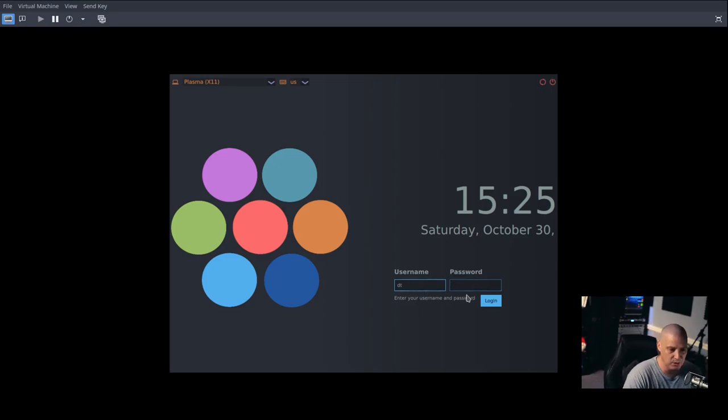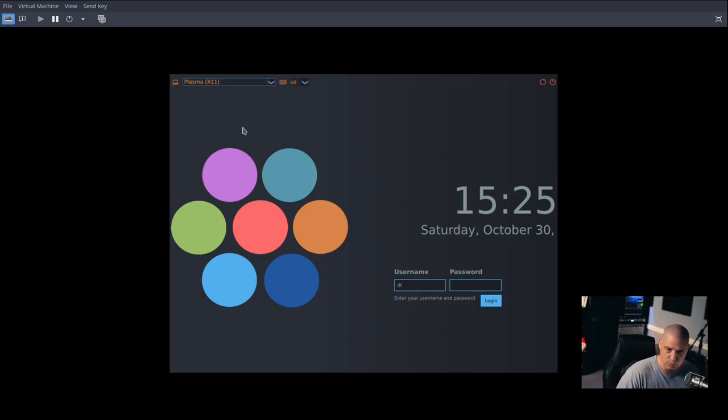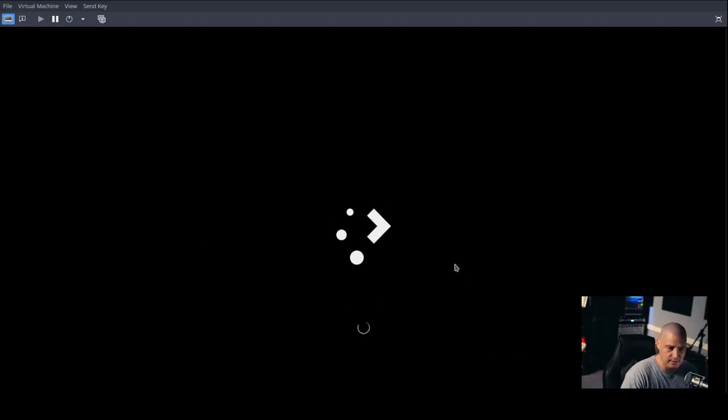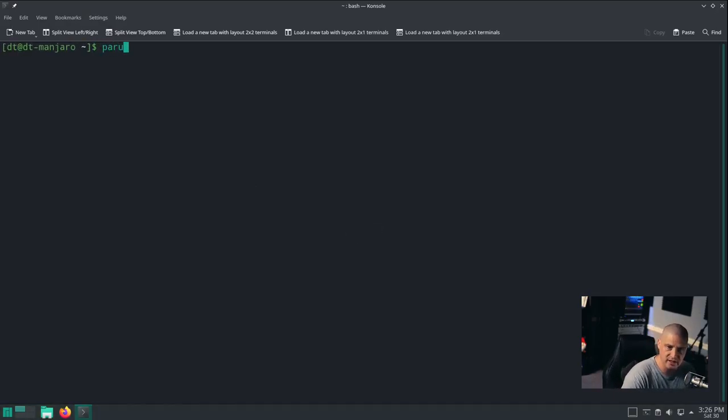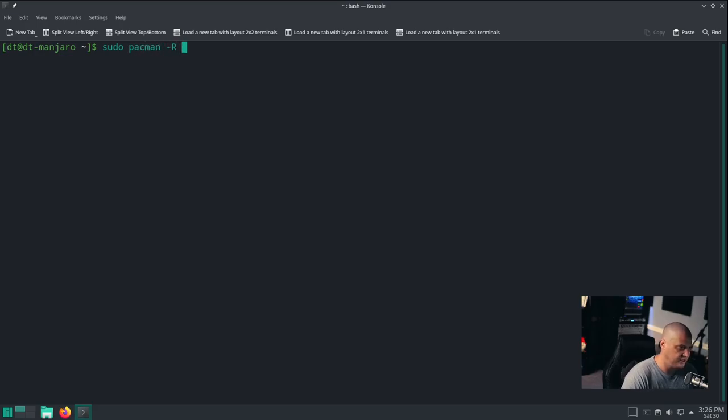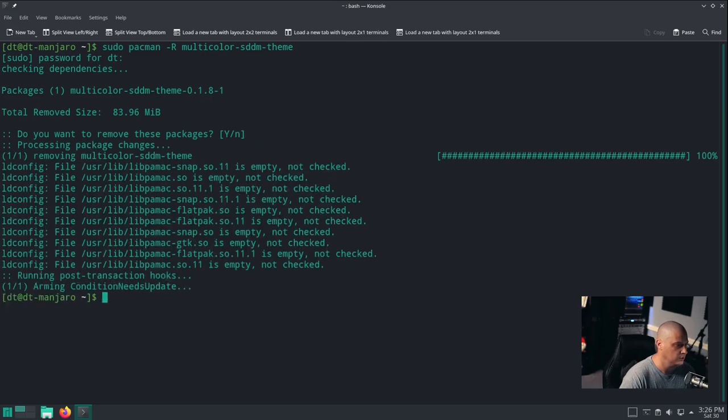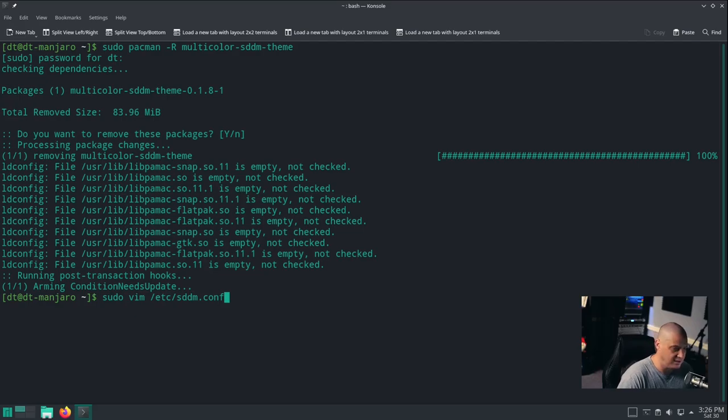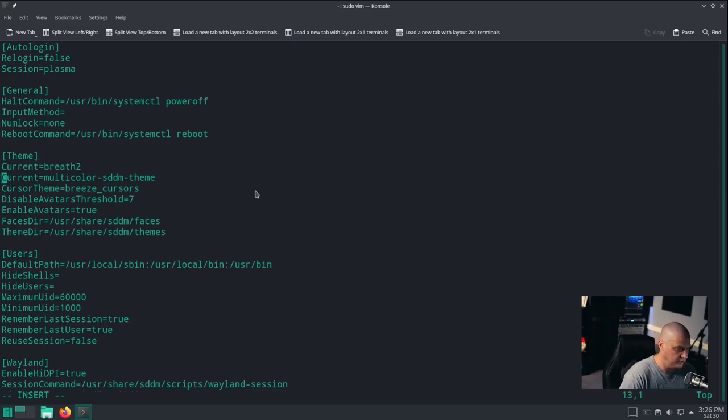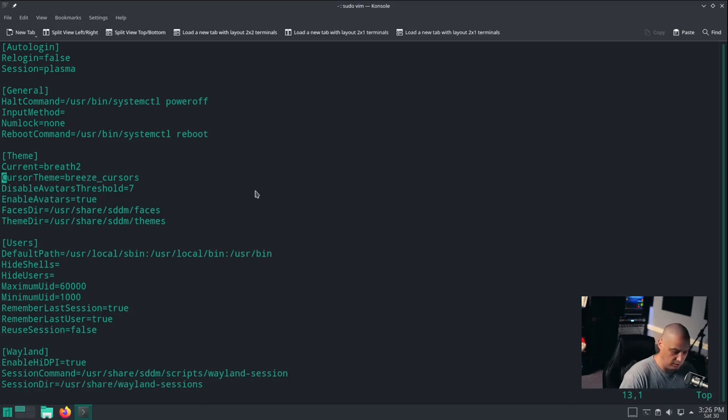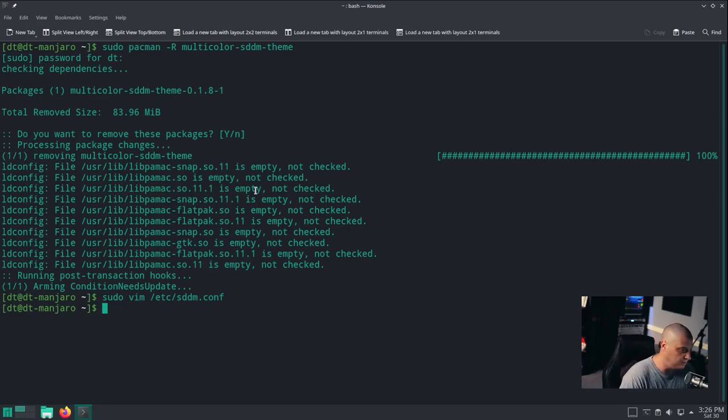You have your username and password boxes here. You've got your time and date which is usually centered above these boxes, but everything's scrunched up in this VM. Then you have a drop-down box where all your sessions will be listed if you have multiple window managers or desktop environments. I'm actually going to log back in and uninstall this because I want to see if this gets installed correctly if I run the script for DTOS. I'll remove multicolor-sddm-theme, and I need to go back into /etc/sddm.conf and uncomment the breath 2 theme.